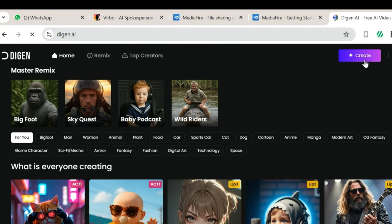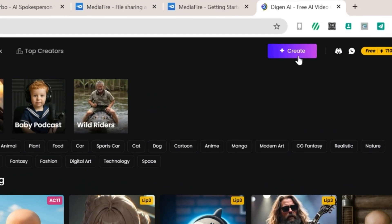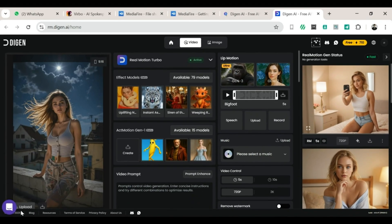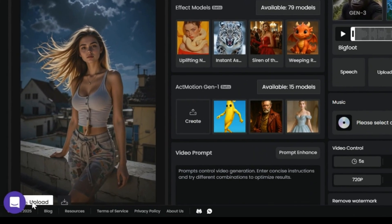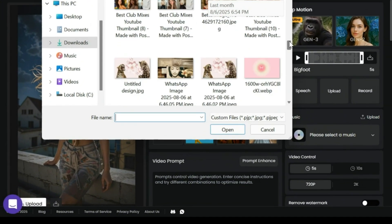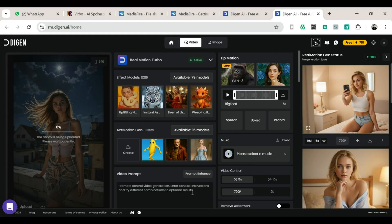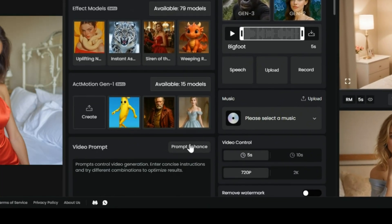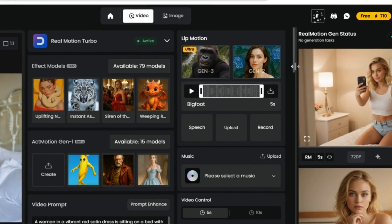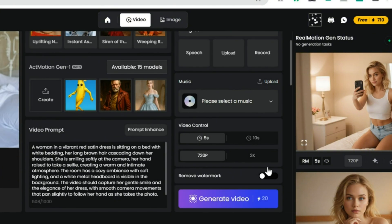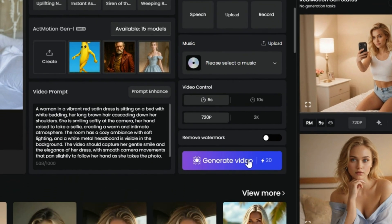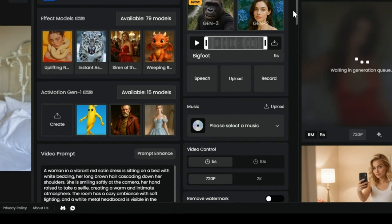How to use Degen: Step one — open your browser and search for Degen AI. Step two — click on the link and you'll land on their website. Step three — on the right side of the screen, find 'Create' and click it. Step four — your page will reload. On the left side, locate the upload button, click it, and upload the image you'd like to use. Then go to the prompt box and write your prompt. If you don't know what to write, click 'Prompt Enhance' — it always works. You can also choose a background sound in the music section, which is optional.